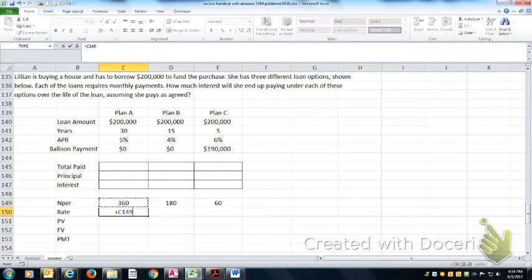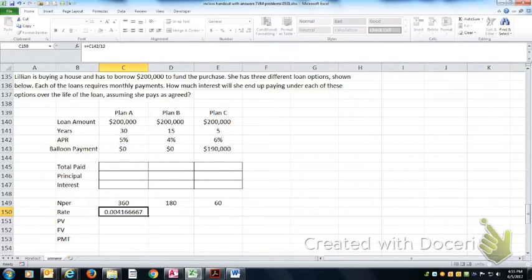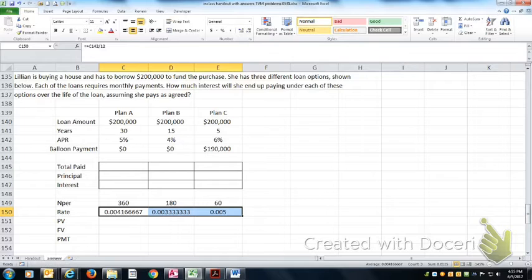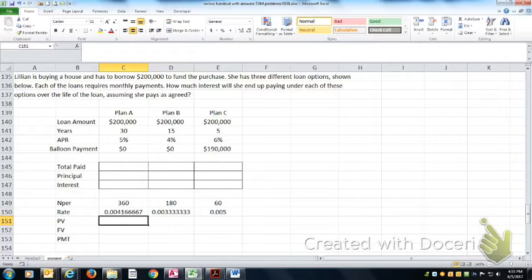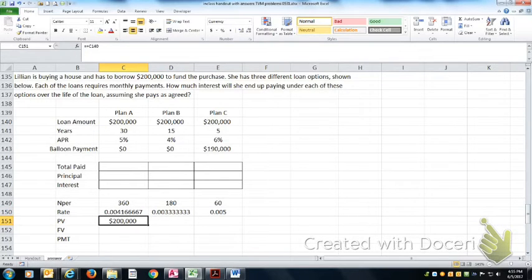The rate, these are annual percentage rates. I've got to divide them by 12 to get the monthly percentage rate. The present value is going to be $200,000 on each of them.